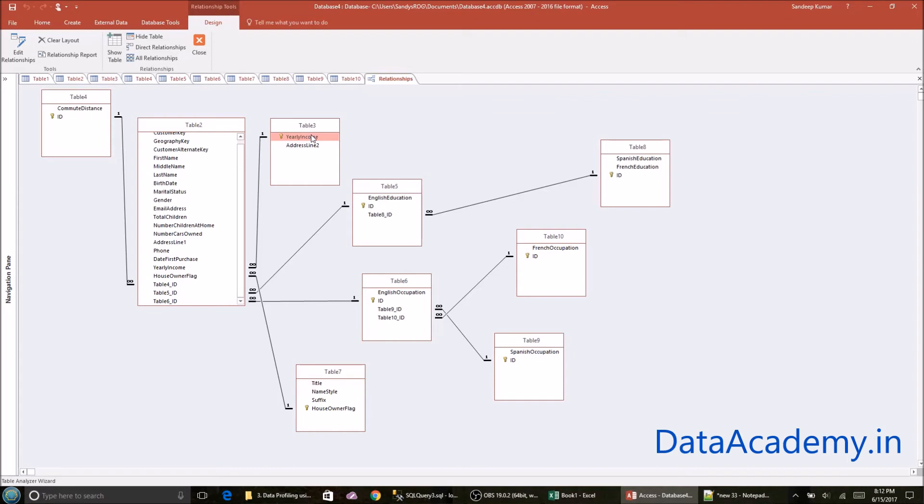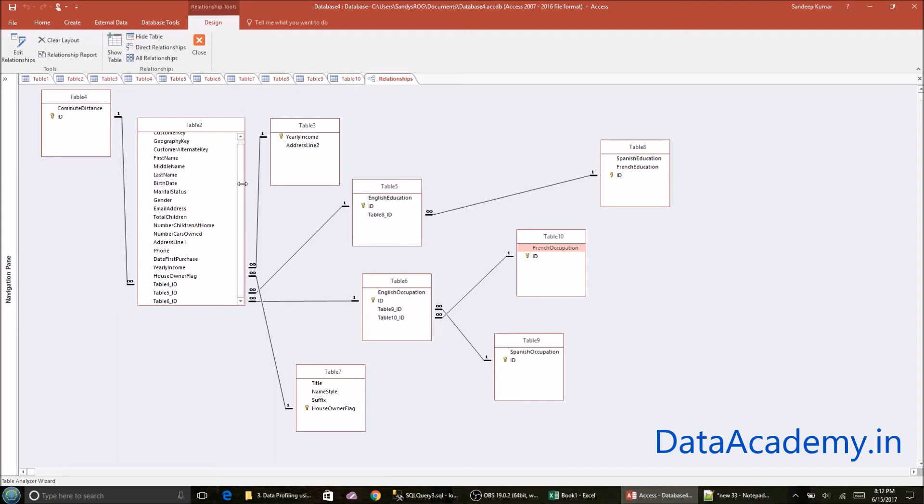So for example, the yearly income, the English education, French occupation, French education, Spanish education, and so on. So it looked at the data set and it found out that yearly income and address line two were repeating. It also found out that yearly income and address line two were repeating together. So there was a certain pattern to it.